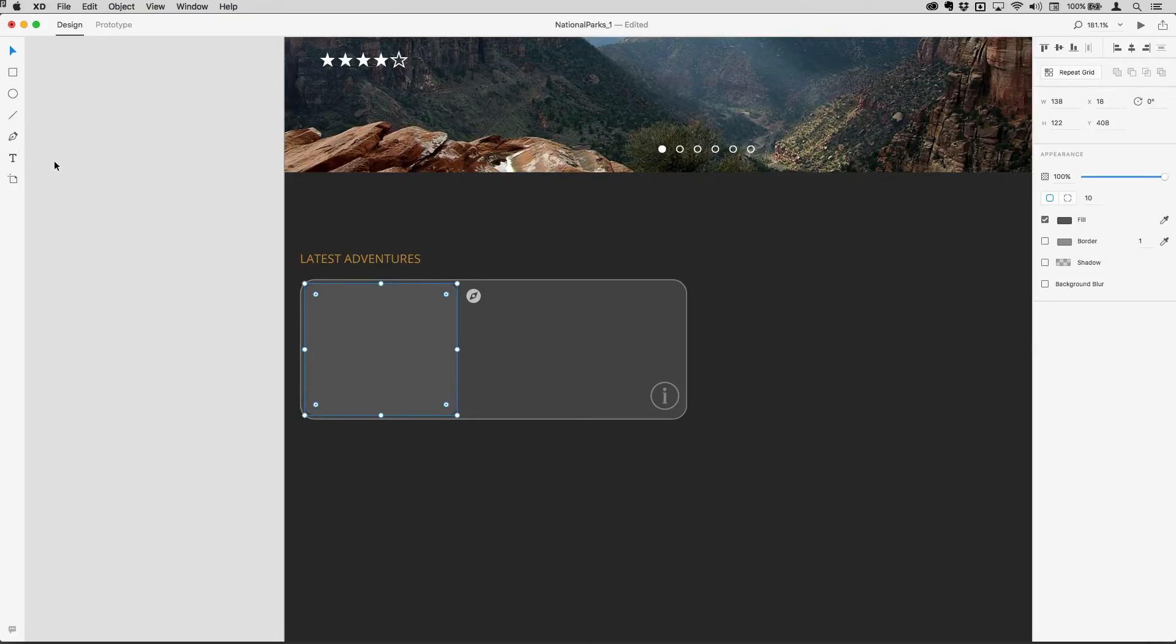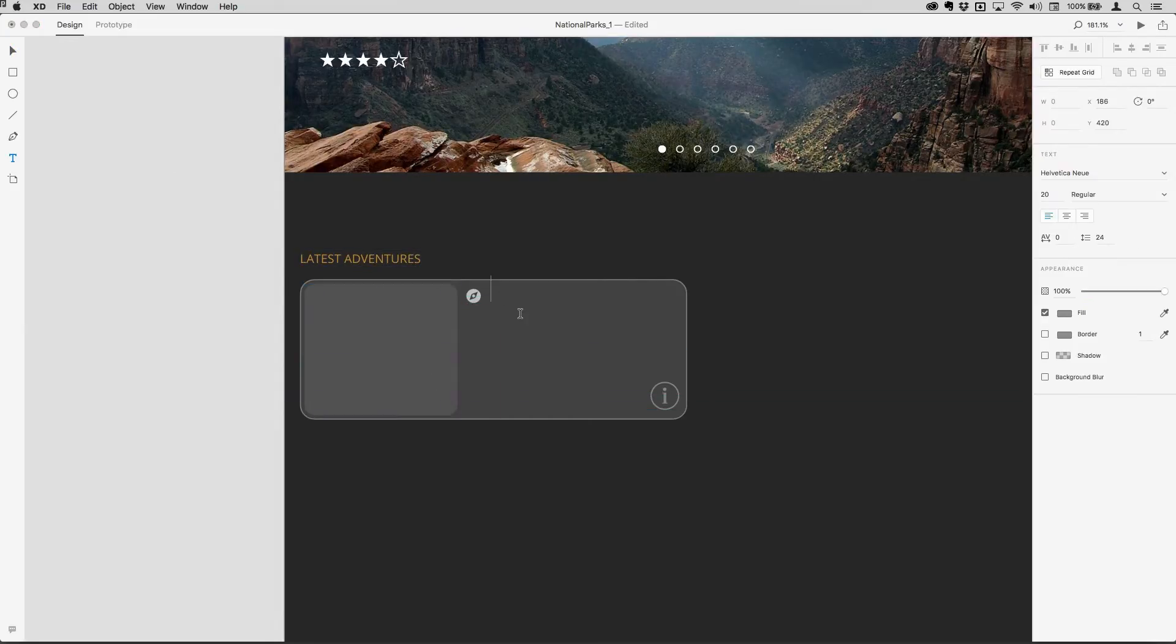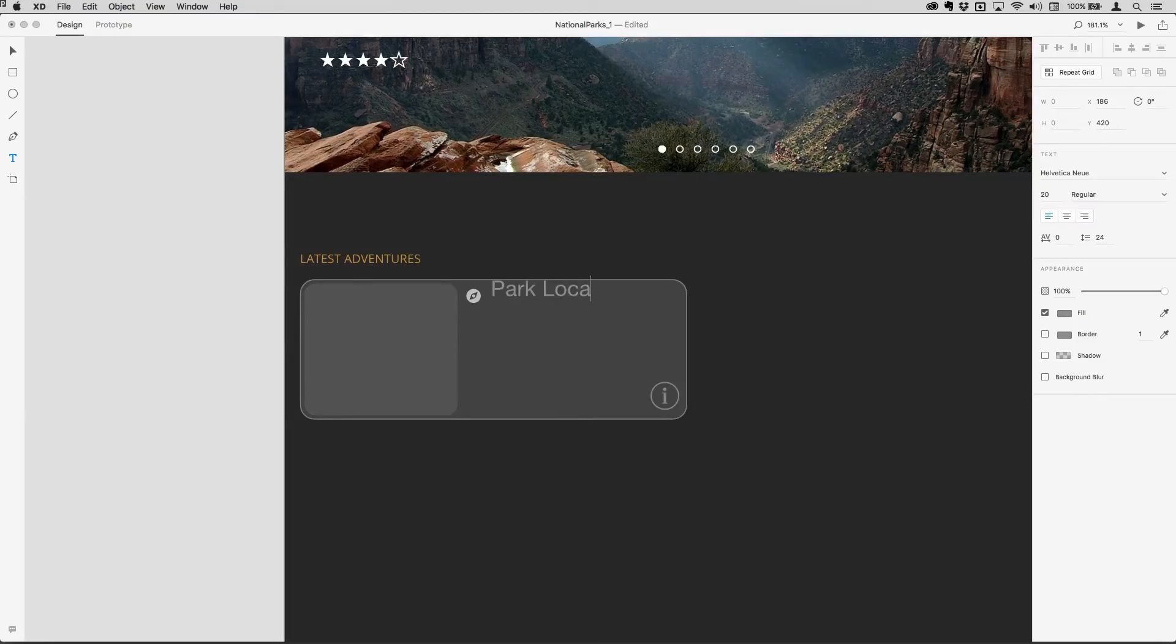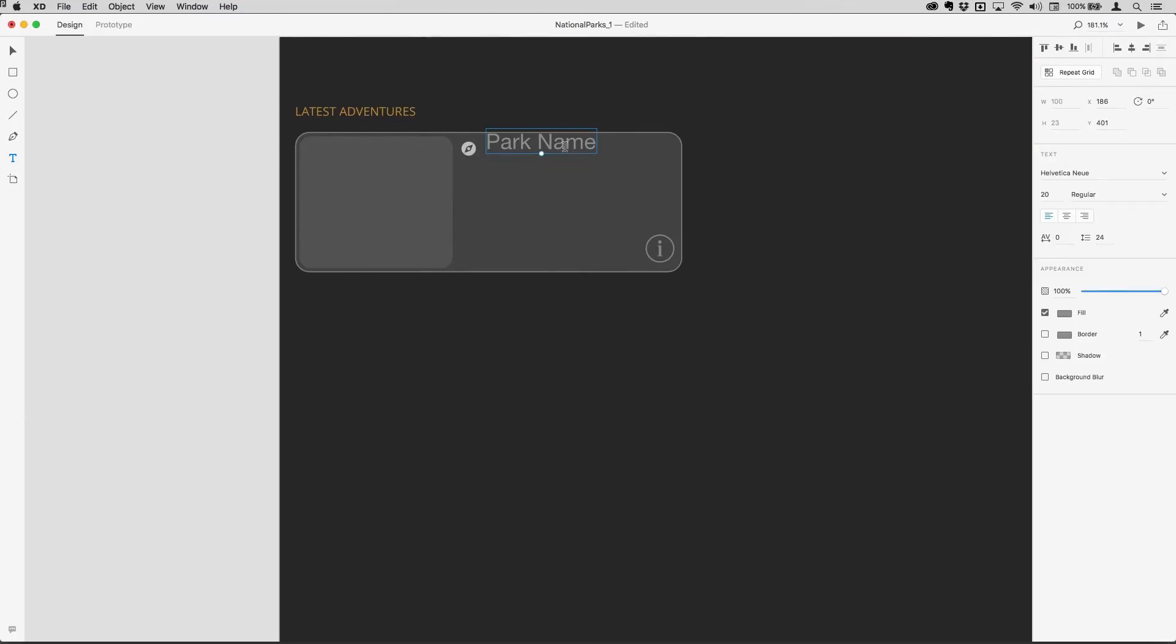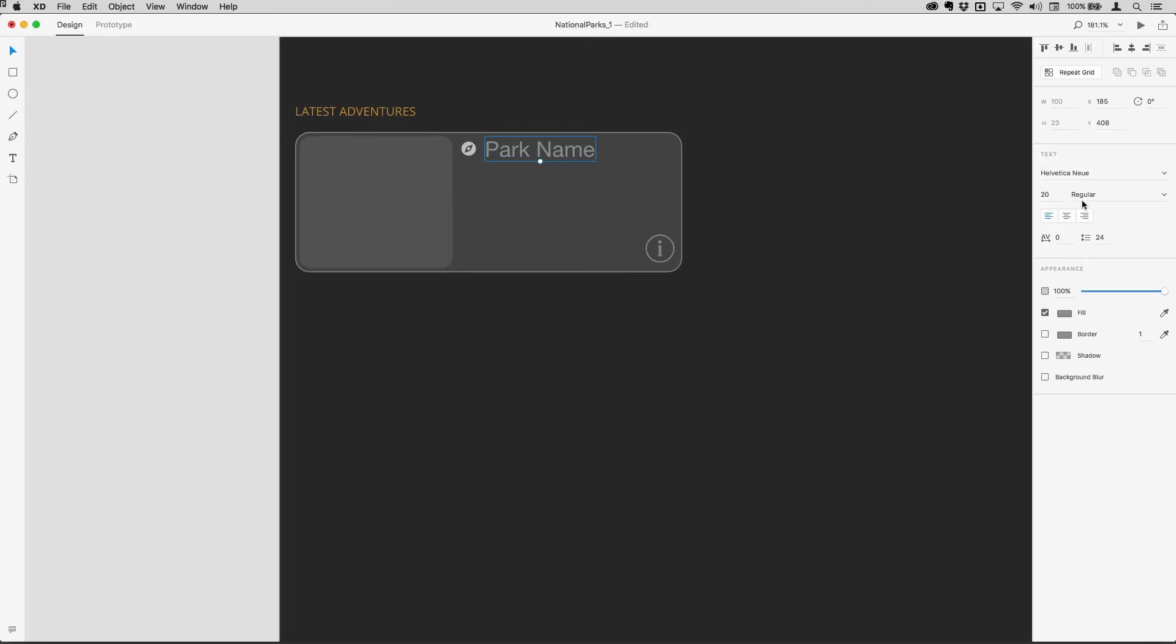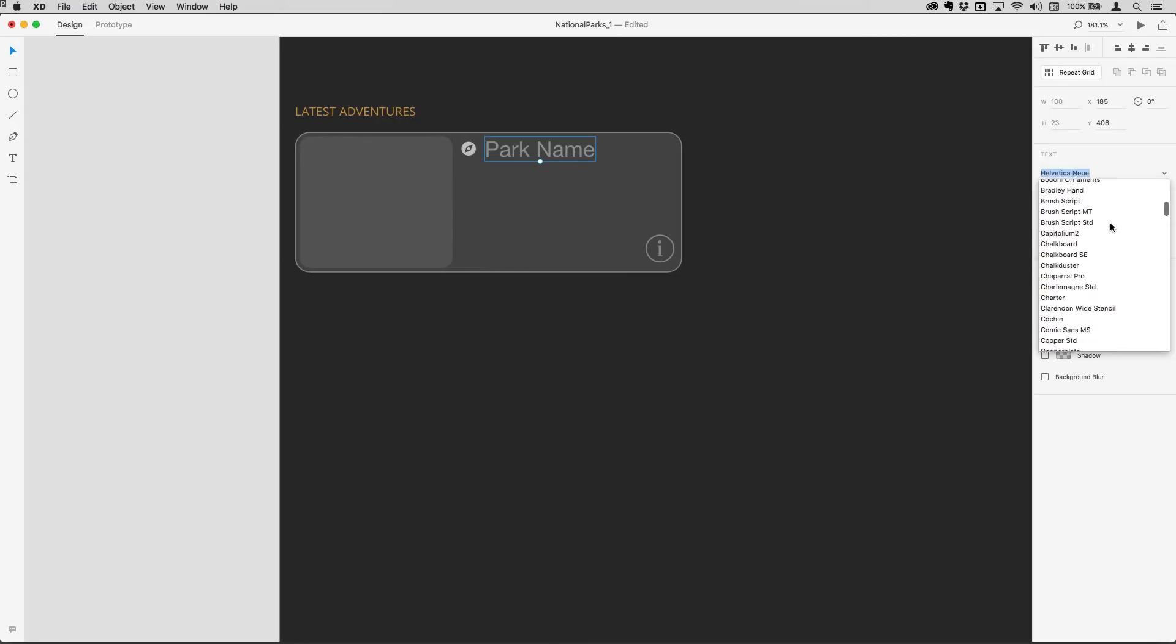Let's get some text, so I'll tap T for the type tool and then I'll just click over here and type park location or park name just there, and hit the escape key on my keyboard to come out of that.